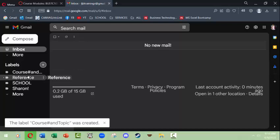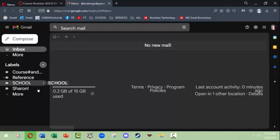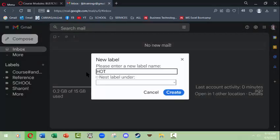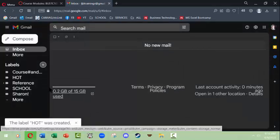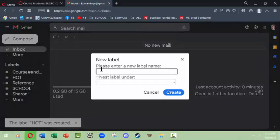A tip I would always make is to have a Reference folder. If you get some information or tips you need — say someone tells you how to get onto Discord to talk with other students — you put it in your Reference folder so you can refer to it later. Another good folder to have is Hot, so if you get something you need to respond to quickly, you move it there so you don't forget about it. You could also do one for Pending.